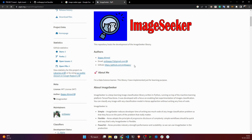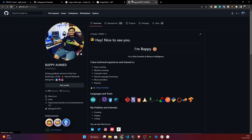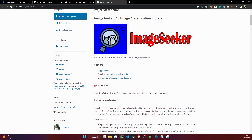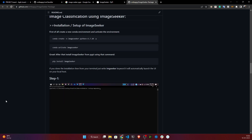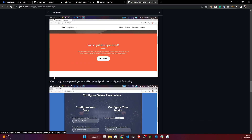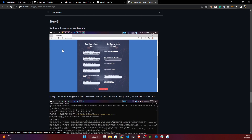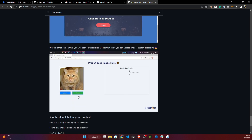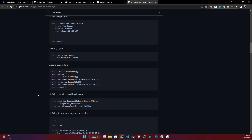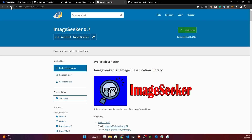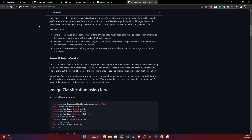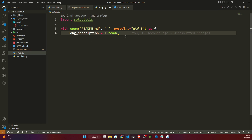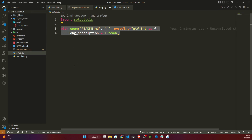If you search 'image seeker PyPI' on Google, you'll find the package I created. The author name is Bappy Hamid — that's my name, email, and GitHub repo. It's an auto image classification library where you just provide the image path, select the model, set parameters, and start training. The description you see on the PyPI website comes directly from my README.md — that's exactly why reading the README in setup.py is needed.